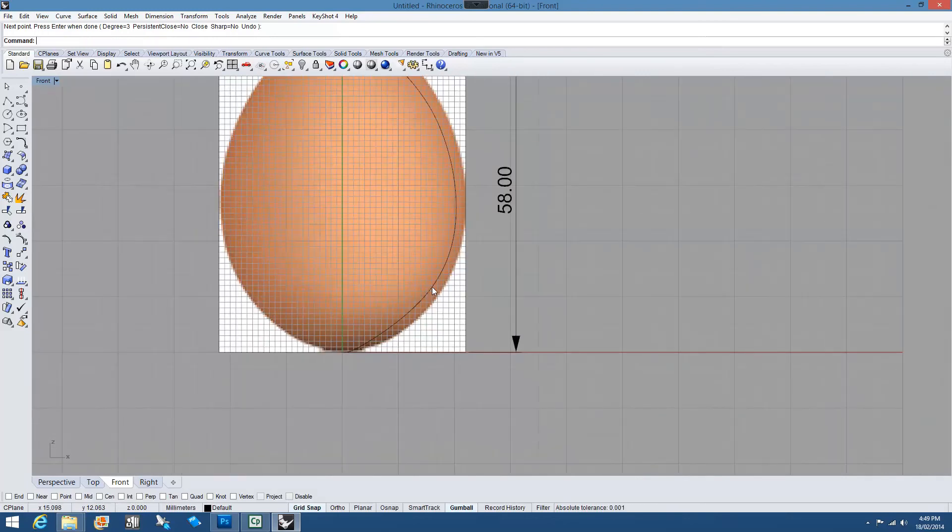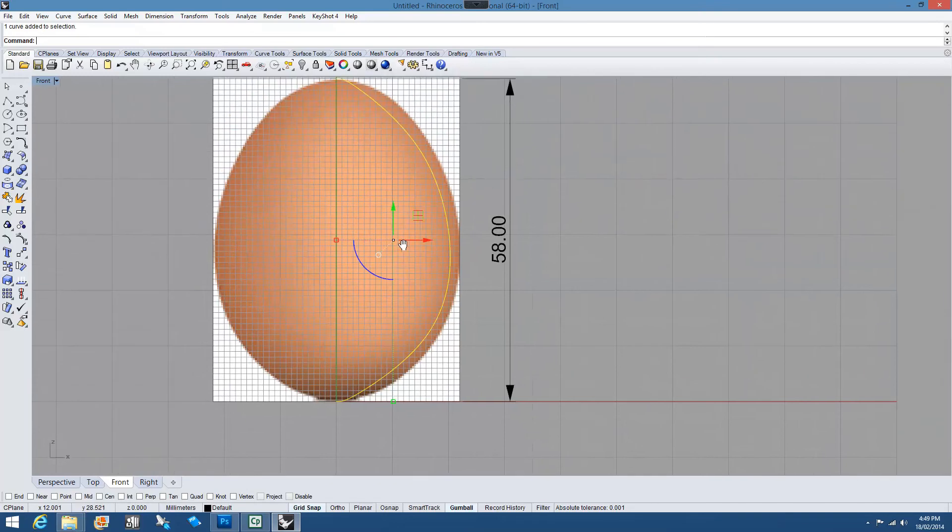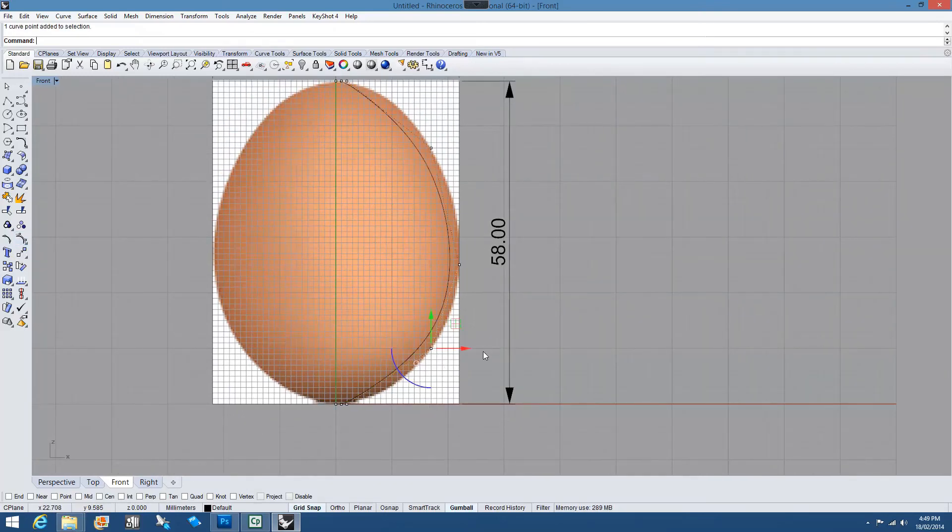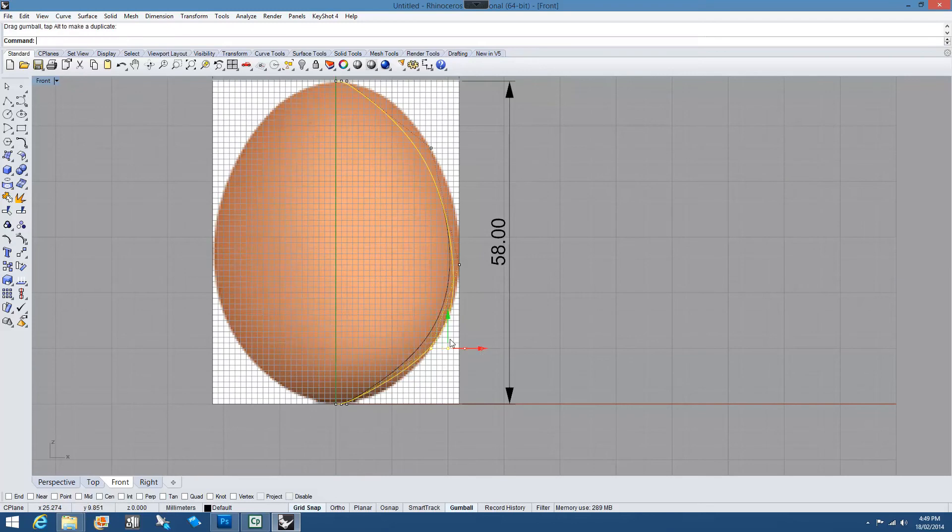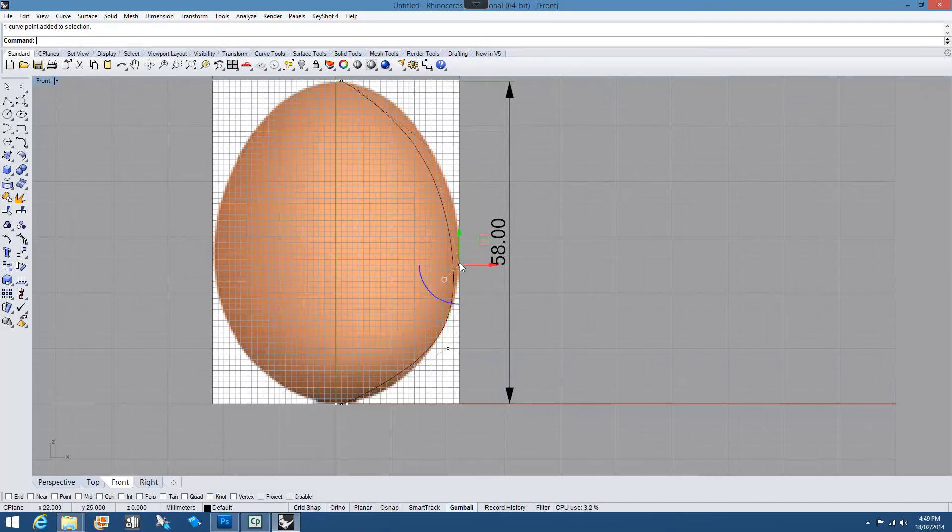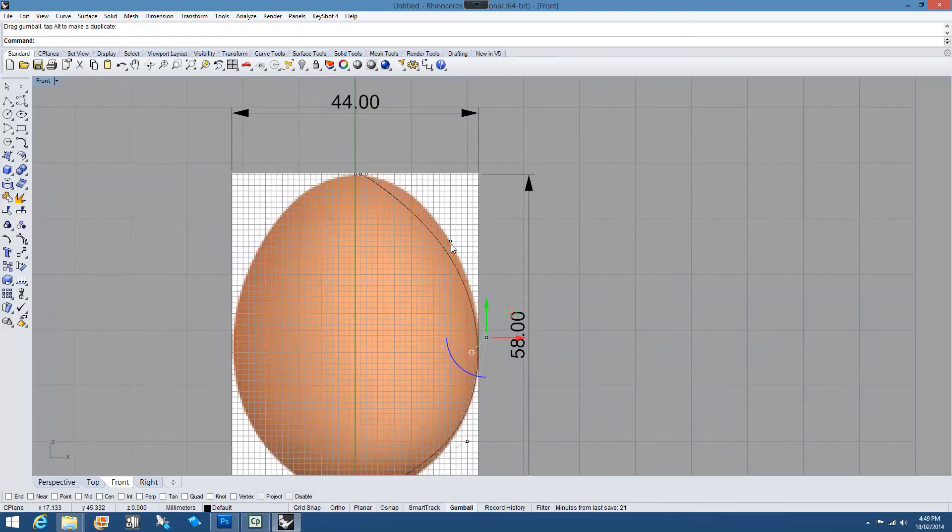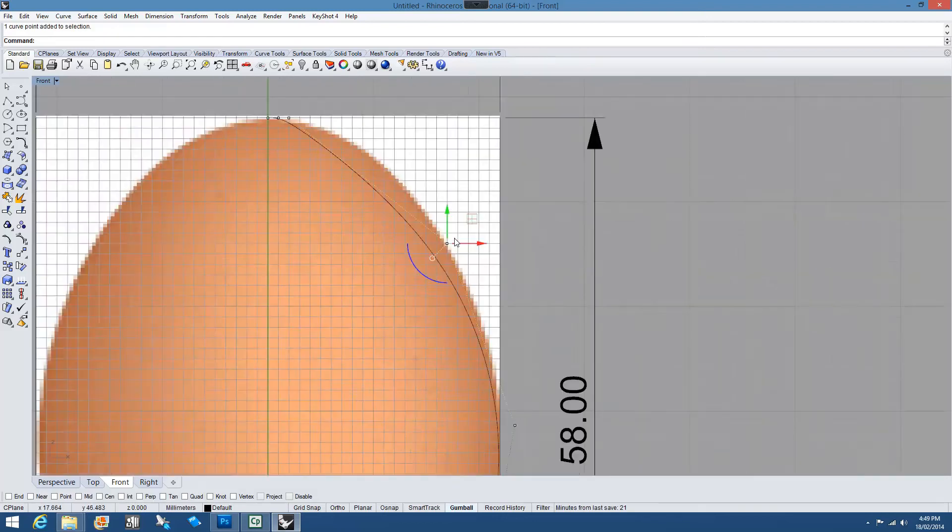So at this point we want to switch on the curve and the points. And we'll grab these and slide them in and out. Because this is a delicate maneuver you can switch grid snap off at this point.